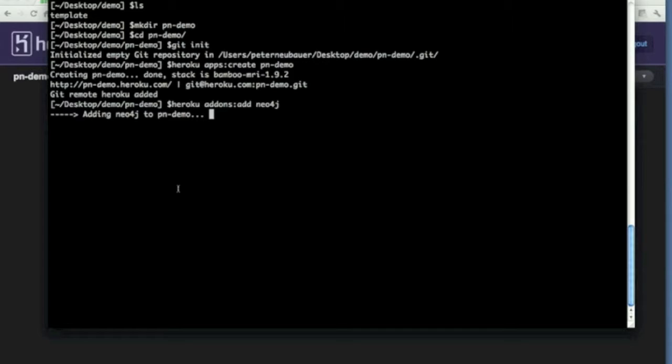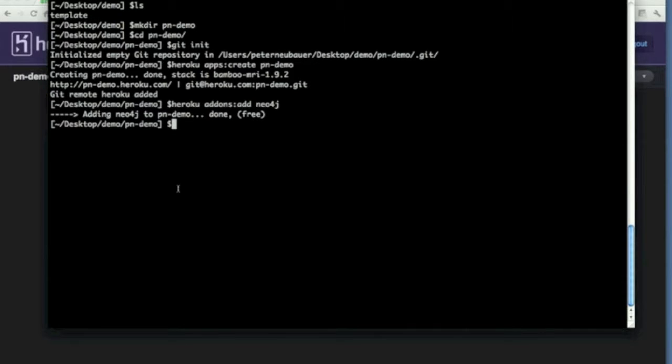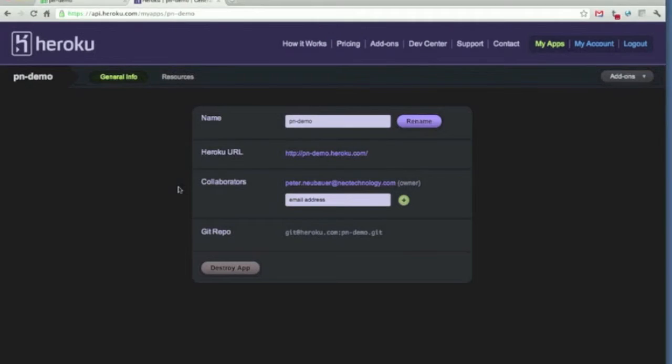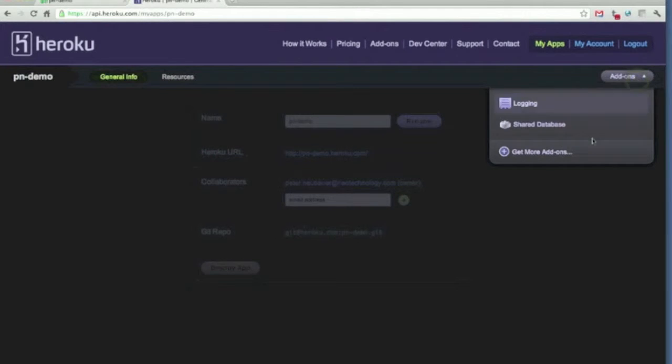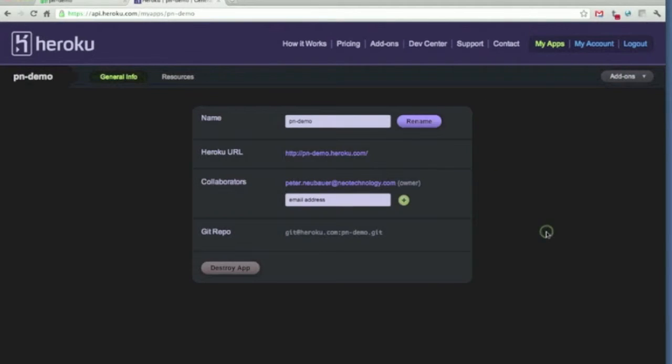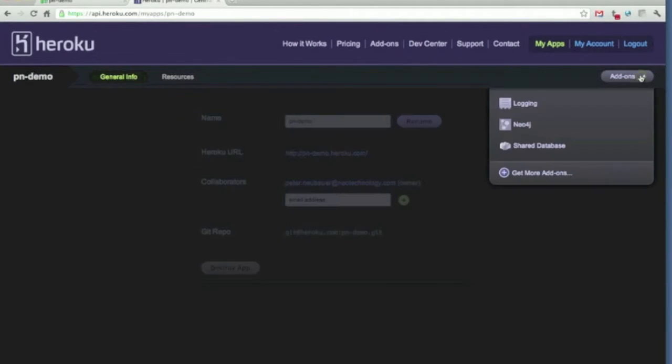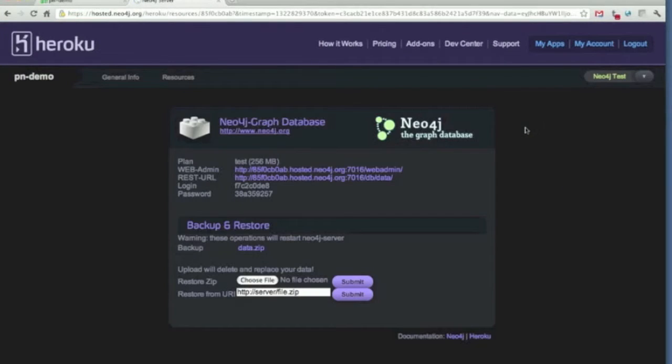So let's see how long it takes. It takes a little while to spin up that instance and I hope we get it pretty soon. Here we go. So now we have to refresh the page and we will have the addons in their, for instance, Neo4j instance. Very nice.